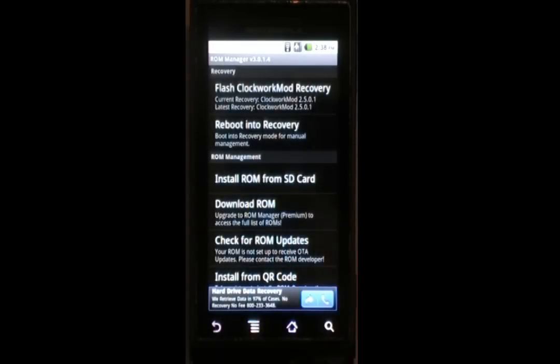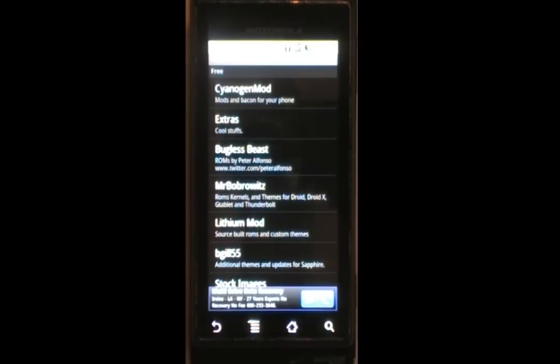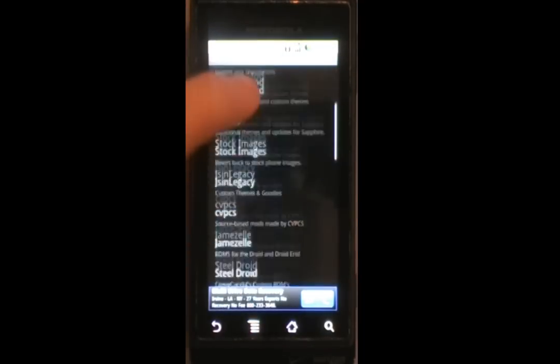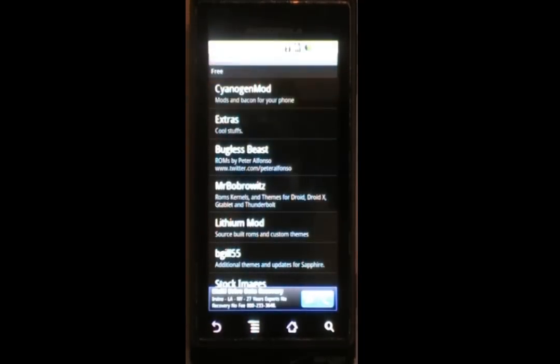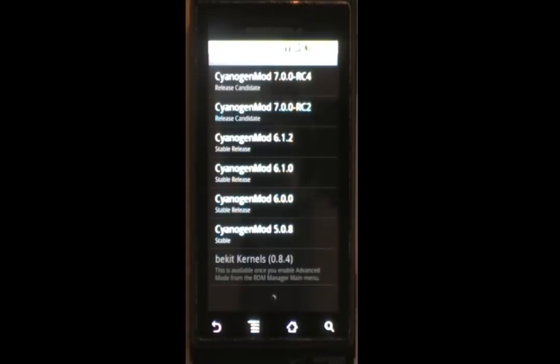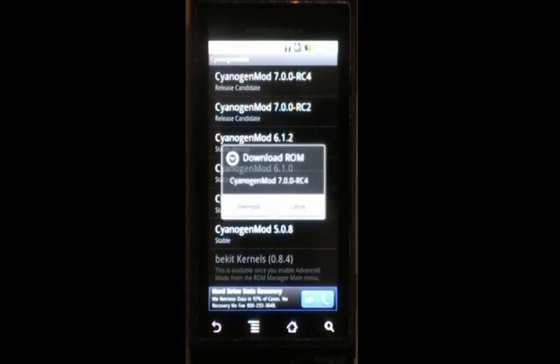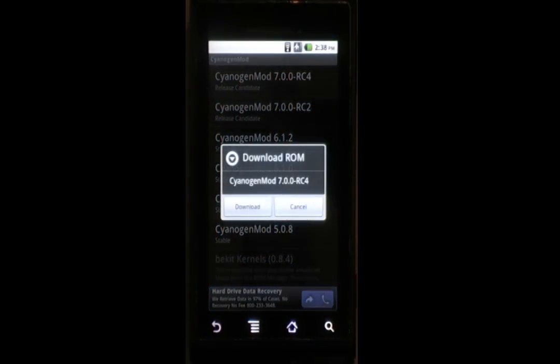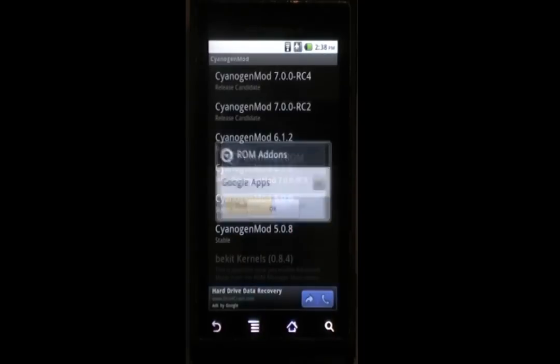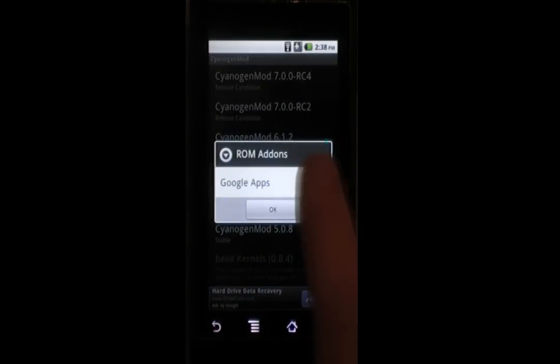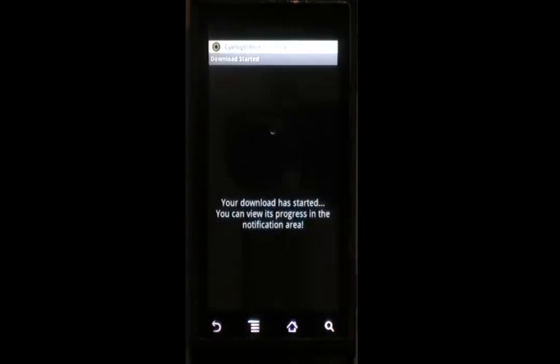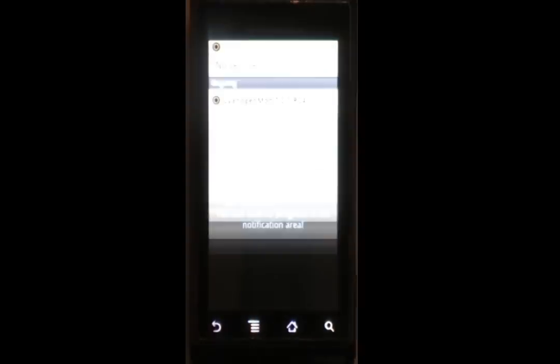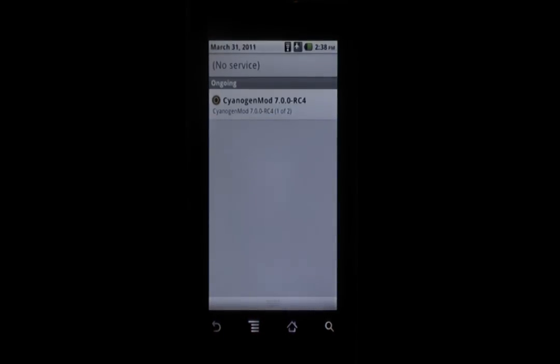Now we have two options when downloading ROMs. The first one is you can select a ROM from this list. A common one that a lot of people like is CyanogenMod. We have CyanogenMod RC4 right here, which is a gingerbread-based build. So we can download it with Google Apps, of course. If you don't have Google Apps, stuff like Market won't be there.